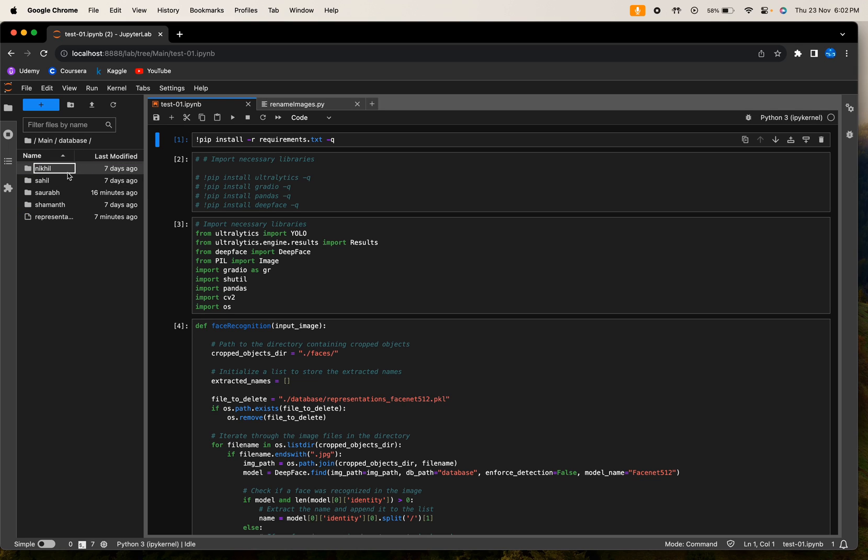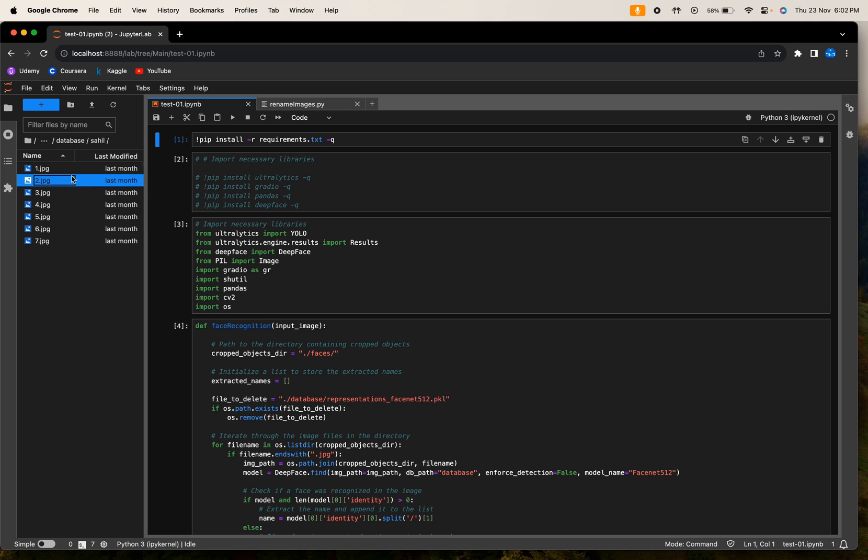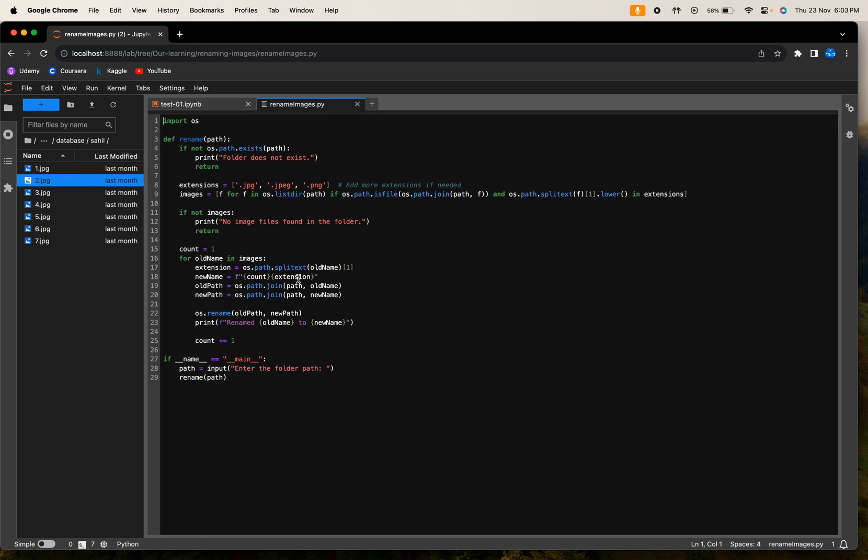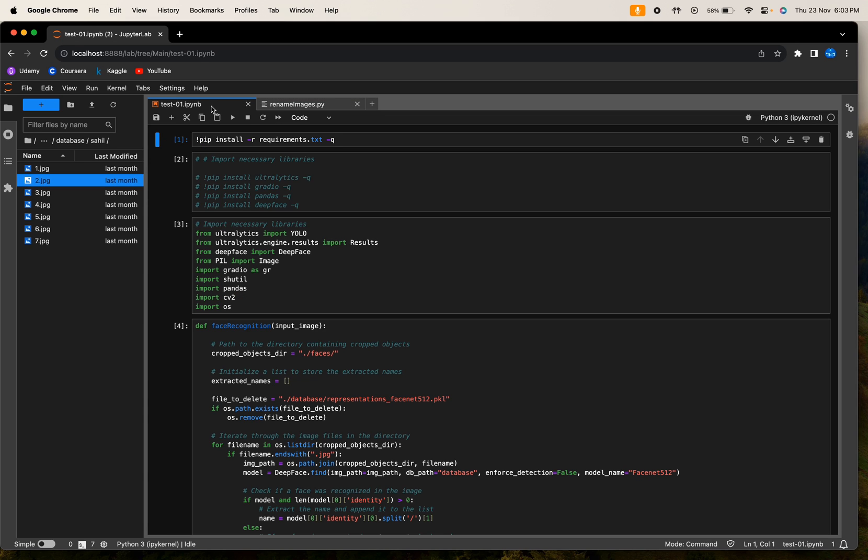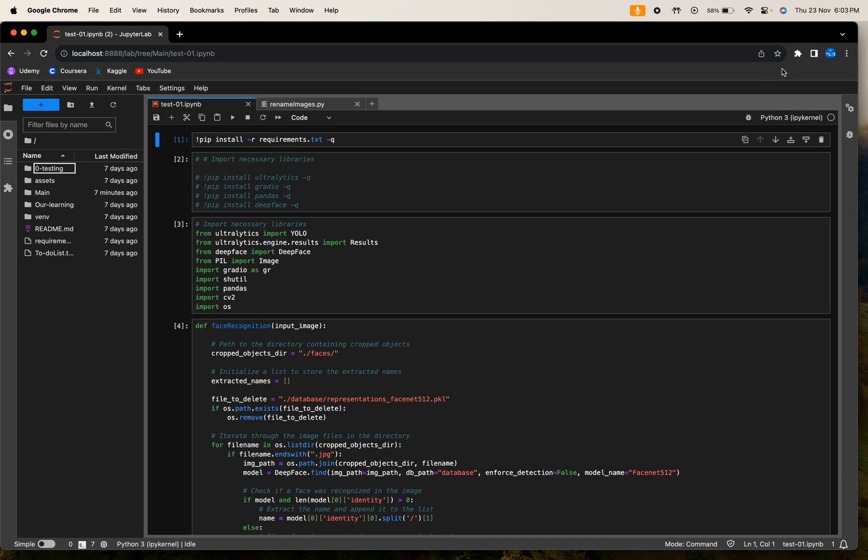a database in which you have a folder of all the persons that you want to recognize, and photos of each person should be in a proper manner. To do that, you can run this code that you can find in our repository to rename them properly. Once you have set up your database properly as shown, you are ready to go and get the output of our project.